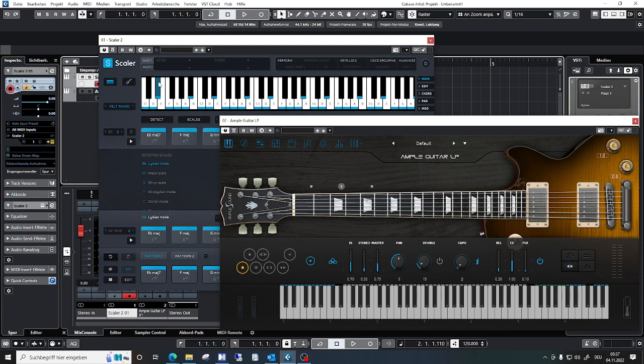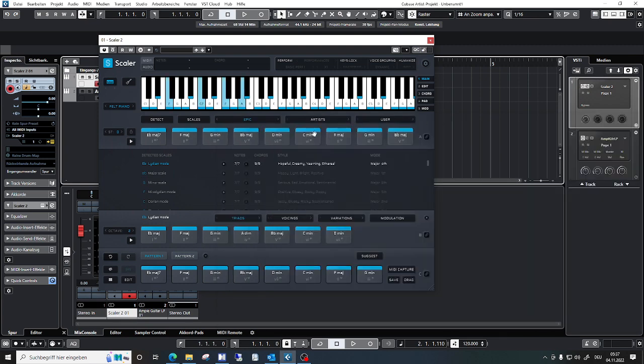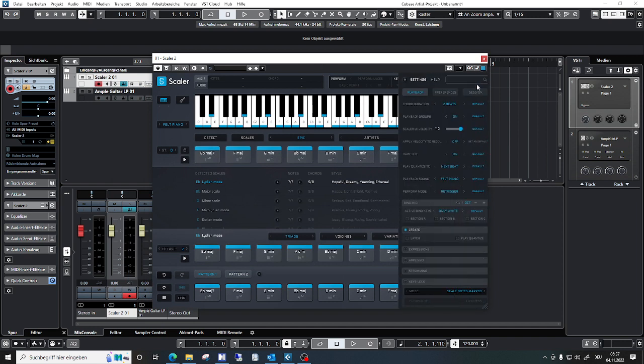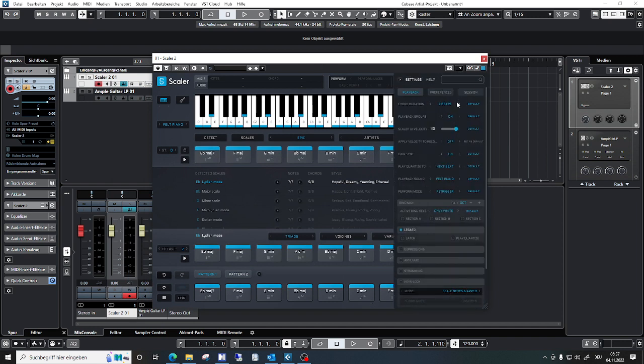Here I have my Scalar instance and I selected multi-out.